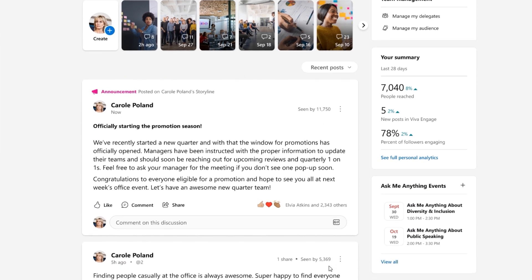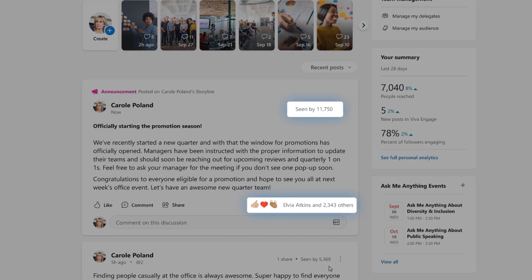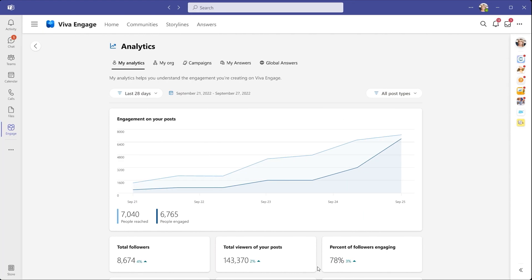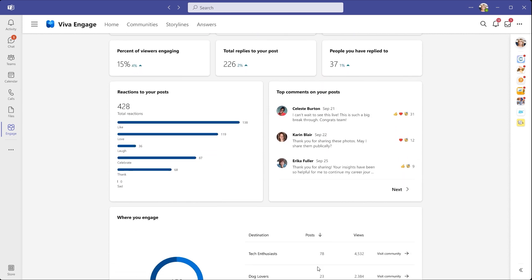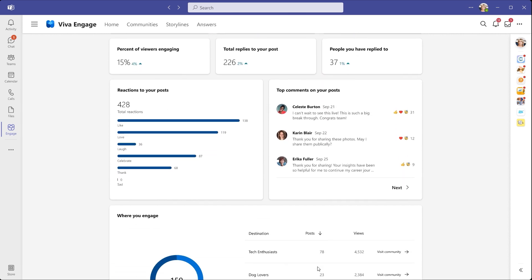And then, over time, Viva Engage will automatically show you quick stats on how the announcement is doing. And for even deeper insights, your personal analytics will show you a detailed look at engagement and performance.